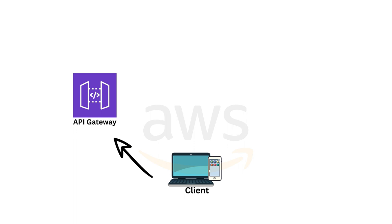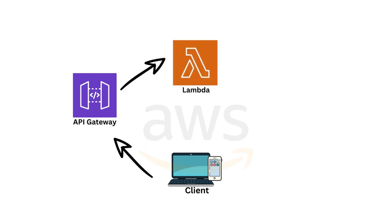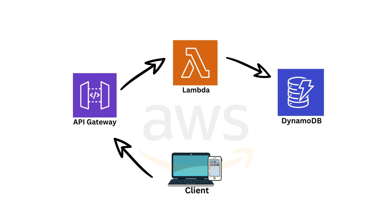And once it gets the request, it's going to talk to another AWS service, which is called AWS Lambda. What it's going to do is handle the business logic for the API. So you can think of it as a middleman between our API and our database. And the database we are going to be using is DynamoDB.